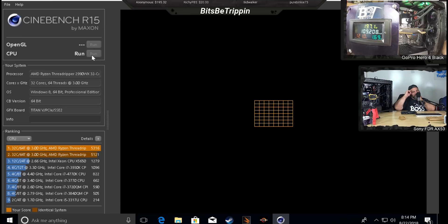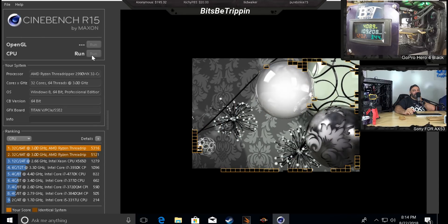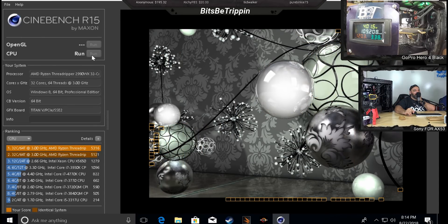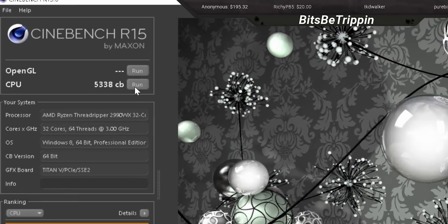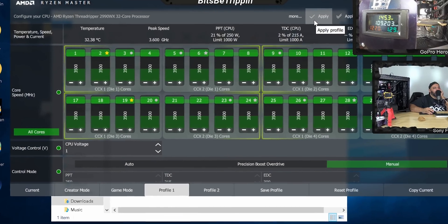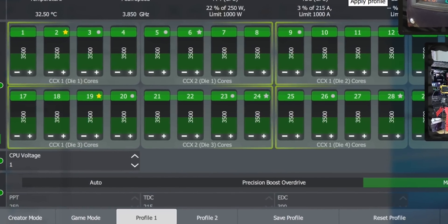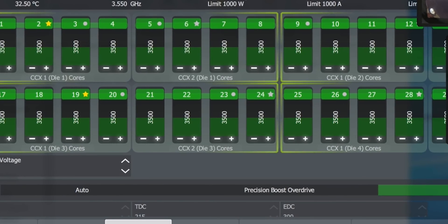Now that served up a cool Cinebench score of 5338 at a Ryzen Max fixed clock limit of 3.5GHz.